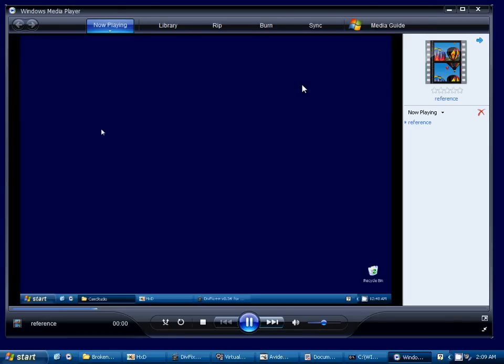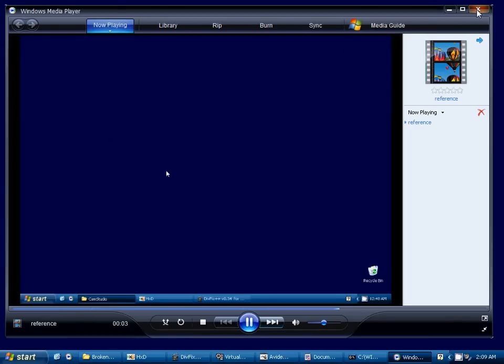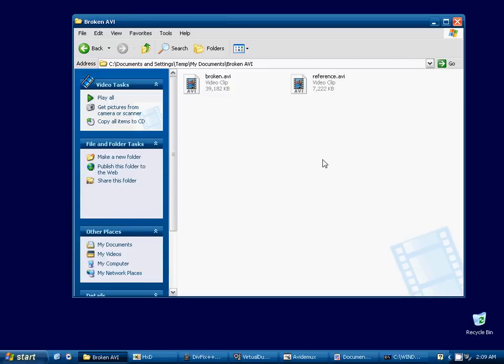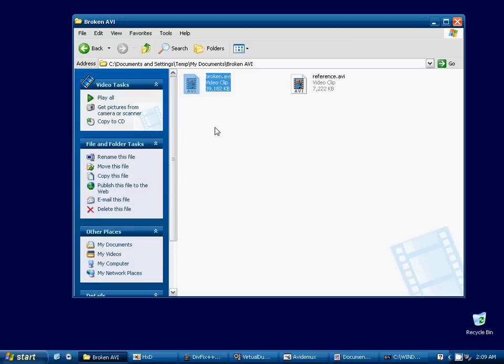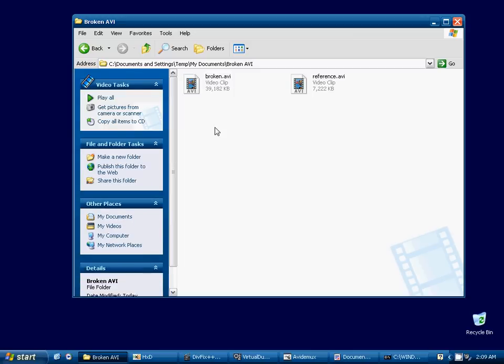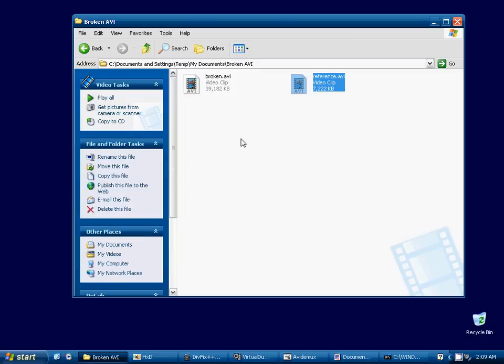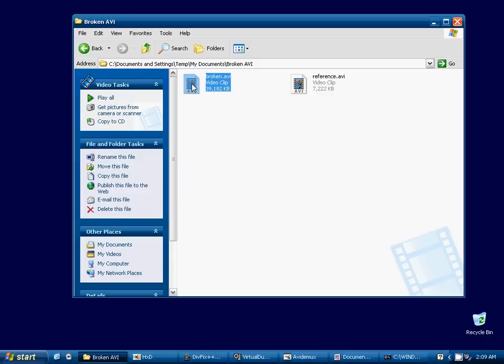What's happening here is, when I created this broken video by shutting it down prematurely, it was unable to write some of the headers. And this can happen in different situations. The AVI headers don't get written correctly, and the video ends up unplayable. So, this reference AVI has the correct headers in it, so what we need to do is transfer those headers over to our broken video to make it play.